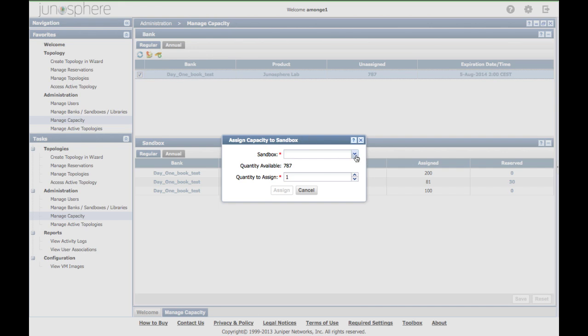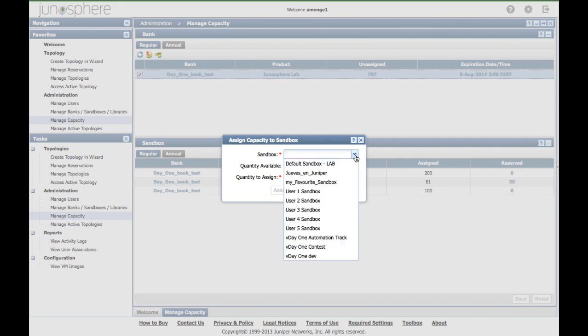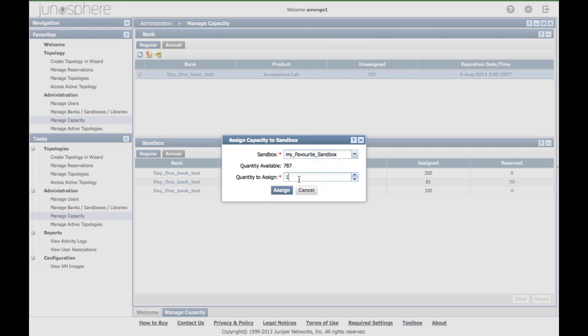Select a sandbox to start the topology on. Note that if you don't have a sandbox to choose from, you would need to create one by clicking on manage banks, sandboxes, libraries. Then assign the capacity.